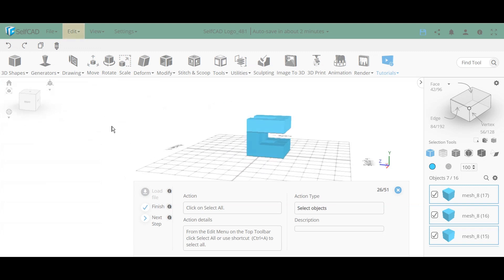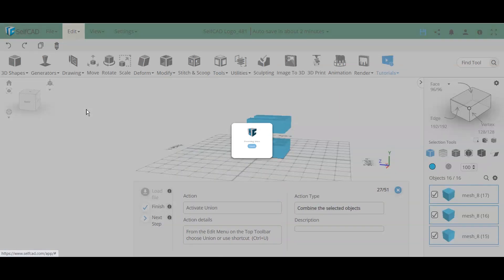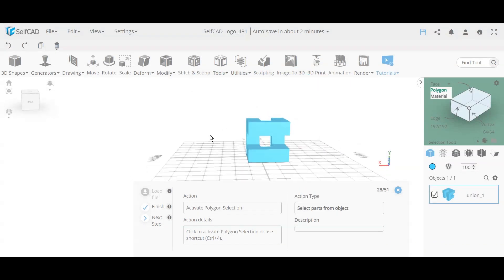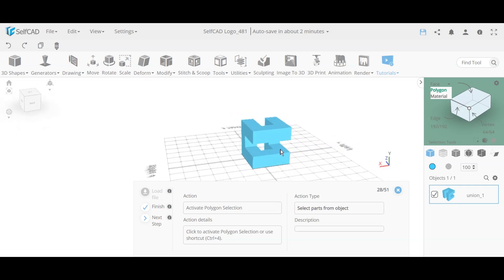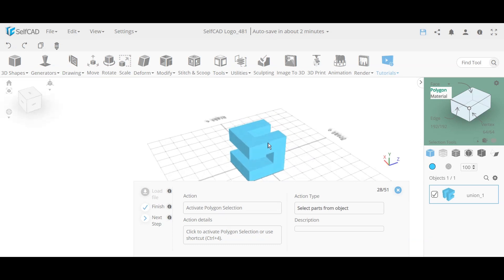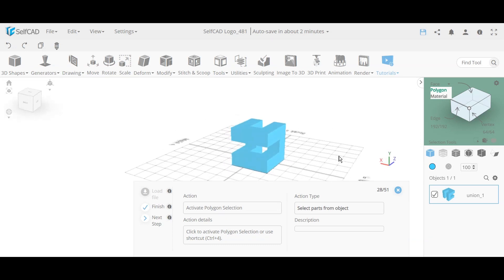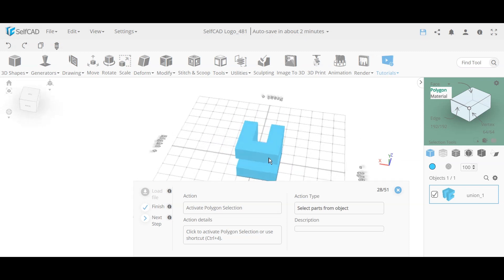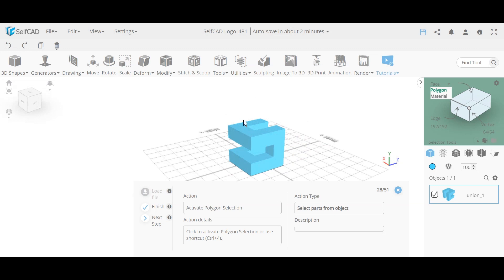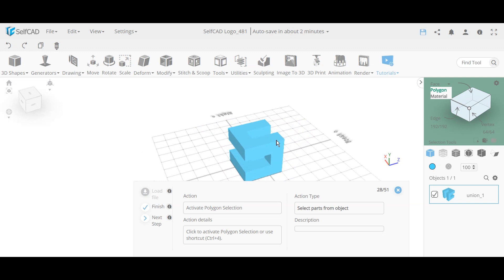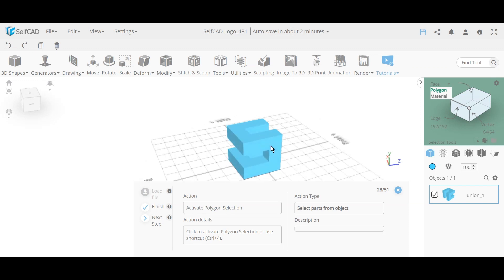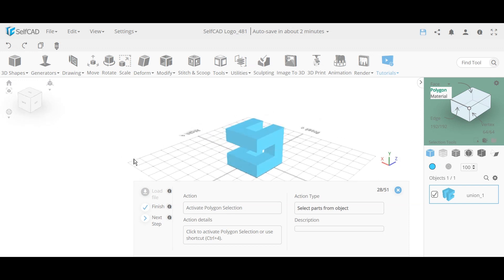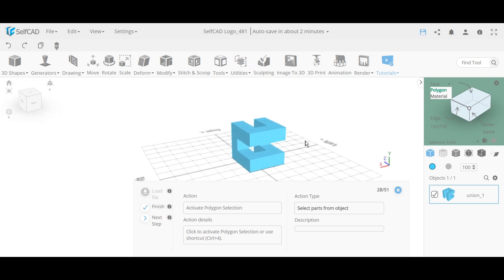With the basic design done, we select all voxels and use the union feature. Union solidifies them as a single object — different from merging or grouping. It makes them a single unit, deleting all interior faces between neighboring voxels. When two neighboring voxels share a face, union removes those inside faces and stitches the mesh together. Now we have a single combined mesh and can add styling.